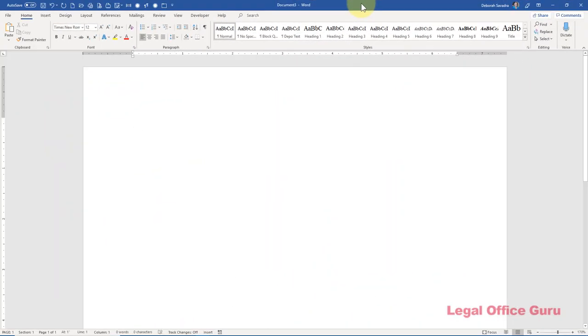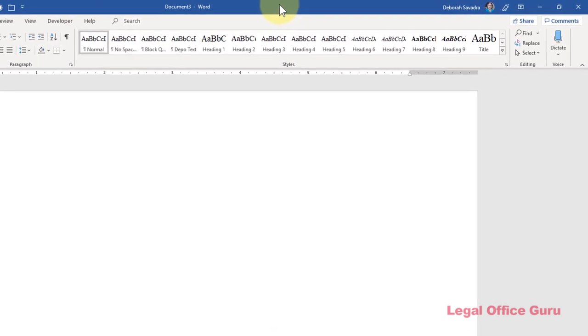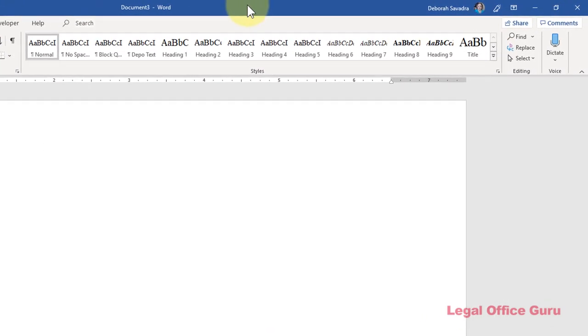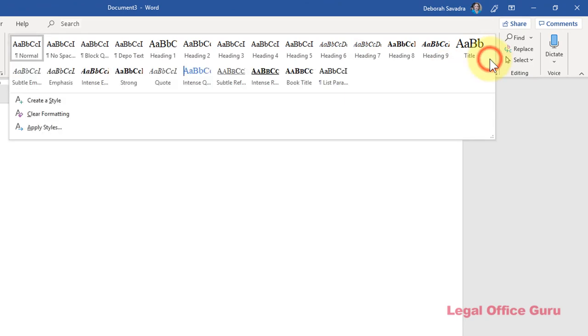The Style Gallery on the Home tab is the most convenient place from which to apply styles to your text. But it's only convenient if it contains the styles you want to see, the ones you want to use frequently, and in an order that makes them easy to find.